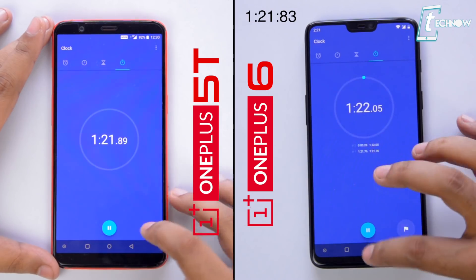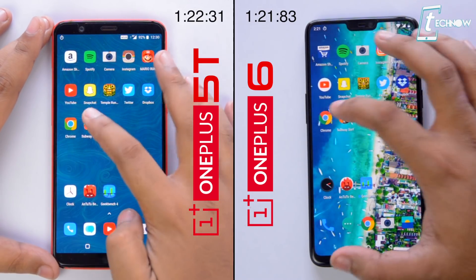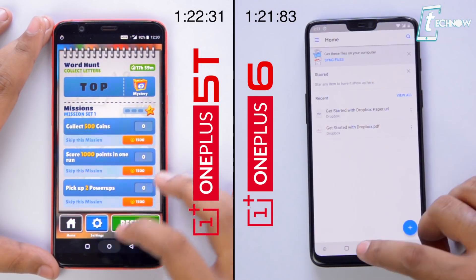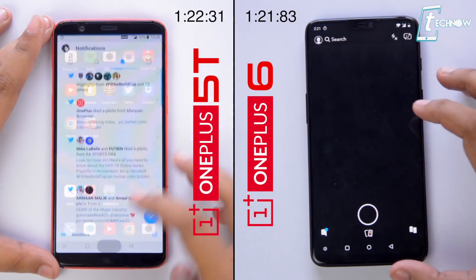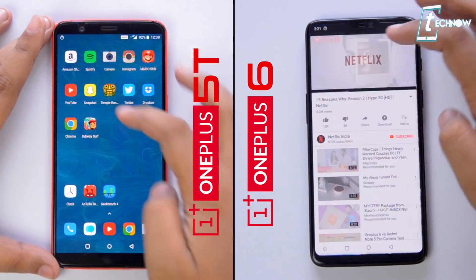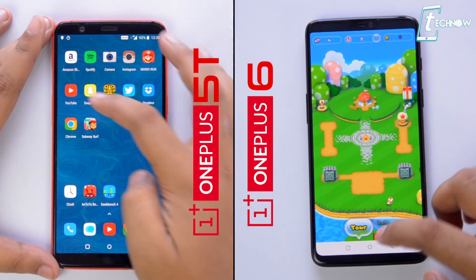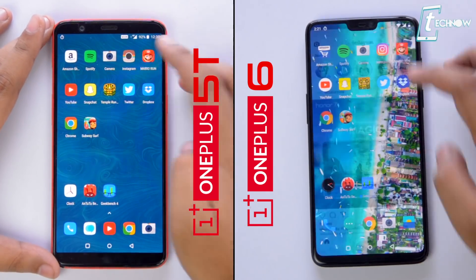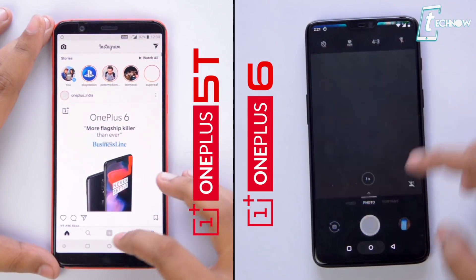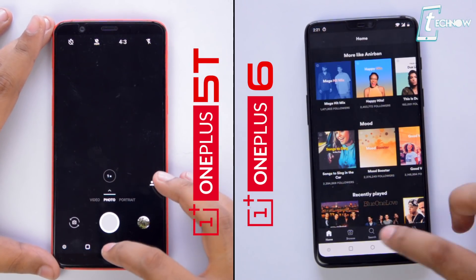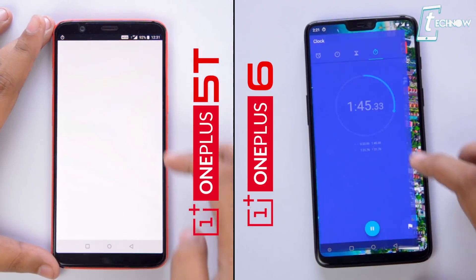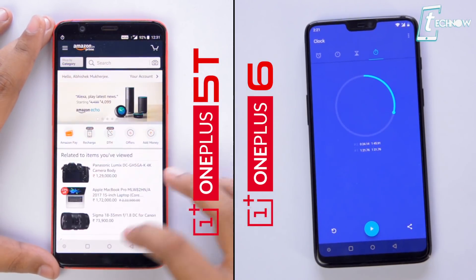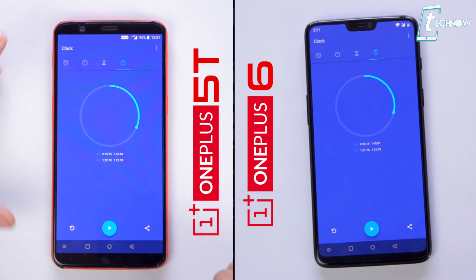Both phones finish off the first run of opening different apps in almost the same amount of time, but the OnePlus 6 is ahead by a few seconds. Now we are checking out the RAM management by opening each app which is in memory. The first round is over — both phones are equally fast, with the OnePlus 6 finishing in 1 minute 45 seconds and the 5T just 2 seconds behind.